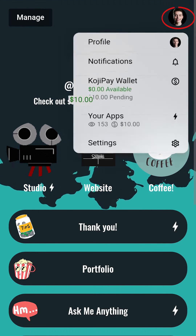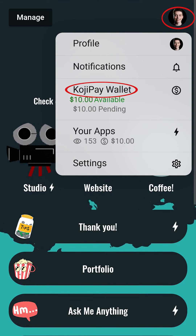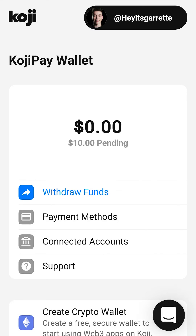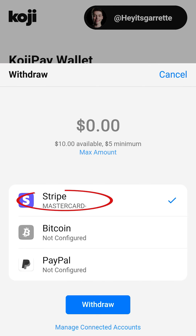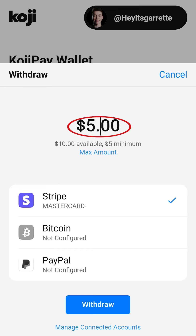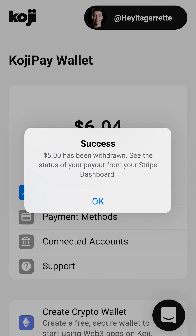To withdraw money from your account, go back to your Koji Pay Wallet. Tap on Withdraw Funds. Select the account, then type the amount you wish to withdraw. The minimum amount is $5. Tap on Withdraw, and that's it.